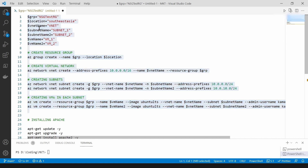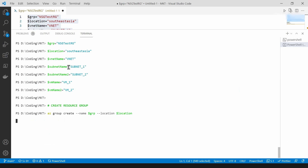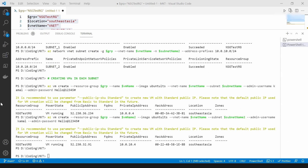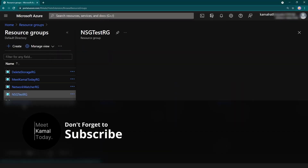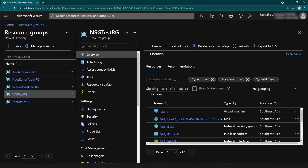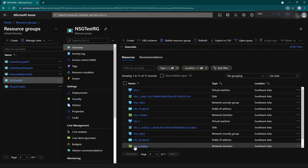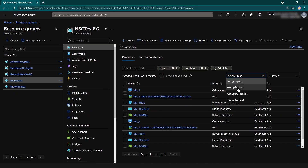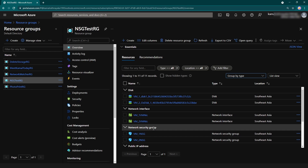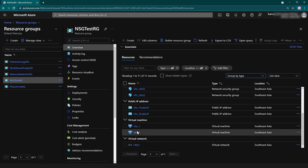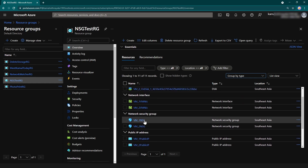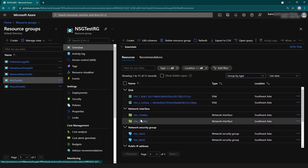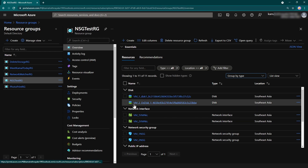Now let me copy these commands and execute them in my Azure PowerShell. The resources are created. Let me go to the Azure portal and to the NSG test resource group we just created. Let me zoom out and group by type — you can see one virtual network, two virtual machines, two public IPs, two NSGs already created, two interface cards, and two disks.